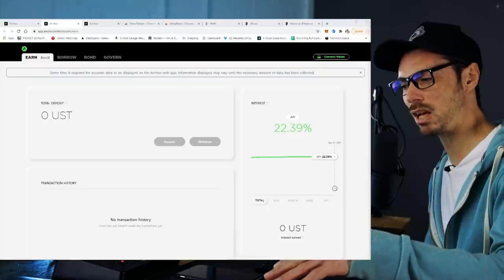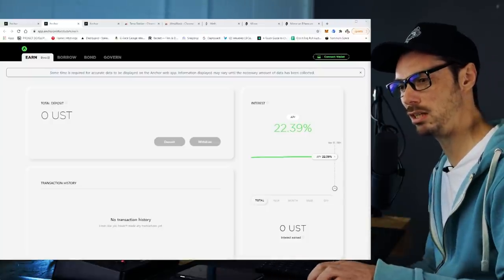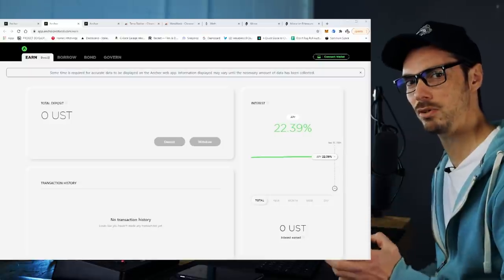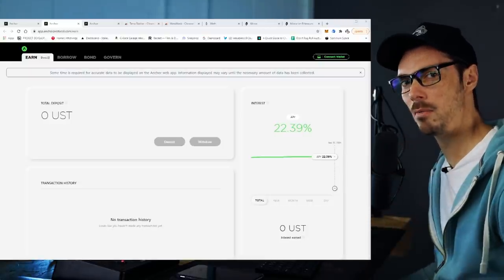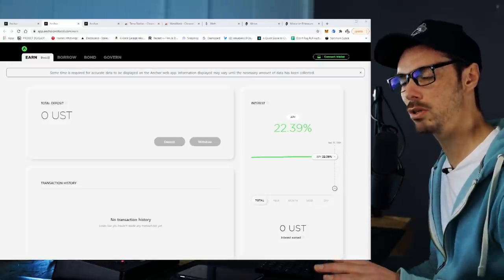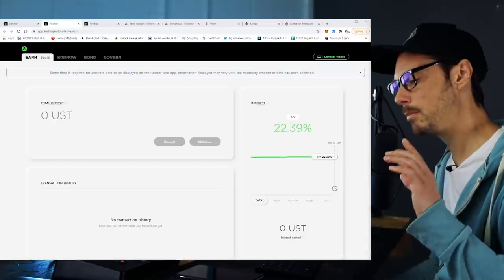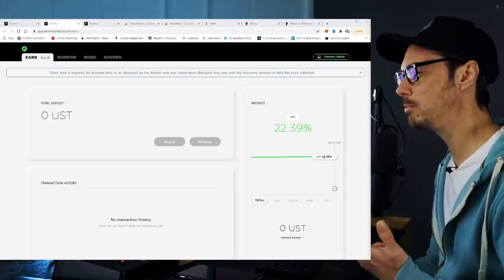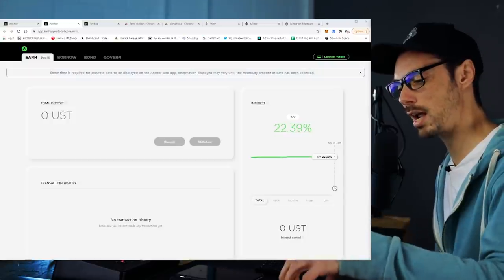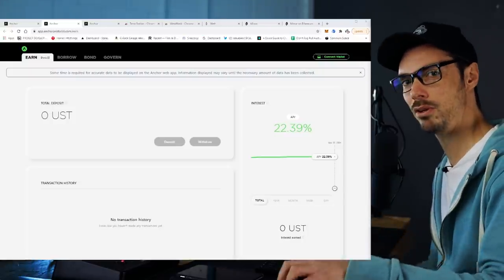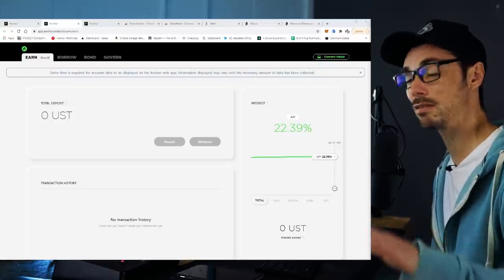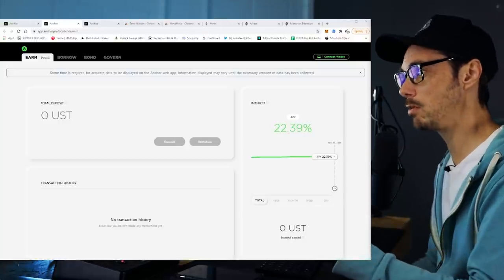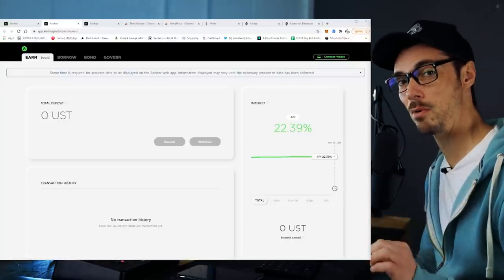What happens if I send UST from ETH — an ERC20 version of UST — to Terra? Am I just going to lose that money? Well, yes, is the short answer. But there's a very simple way to bridge assets from one blockchain to another. There are tons of layer one protocols building these bridges at the moment, and Terra has their own one. We're going to go into exactly how that works.